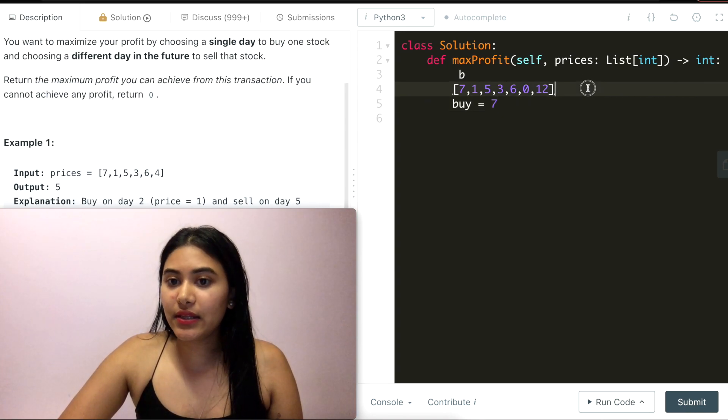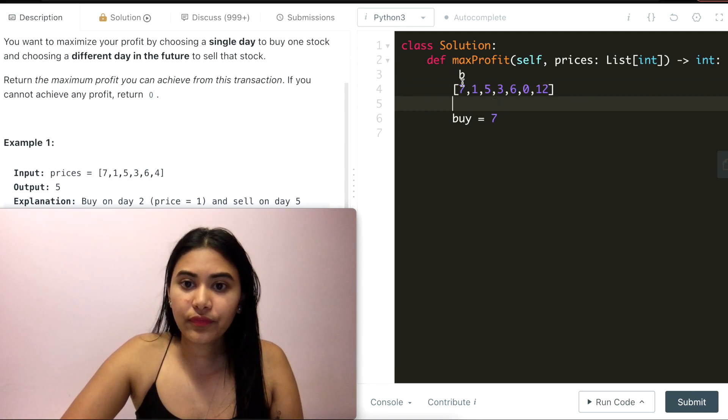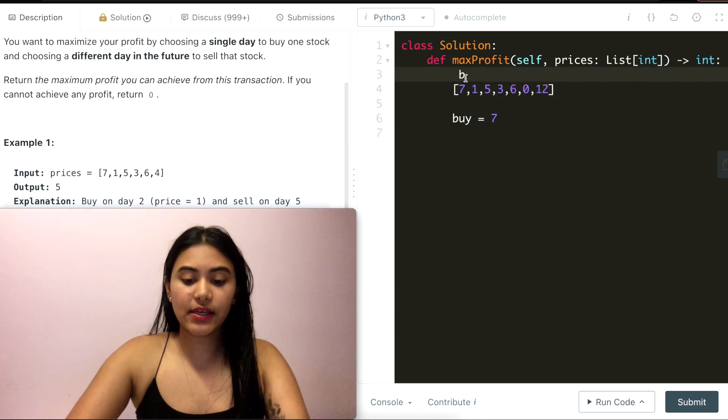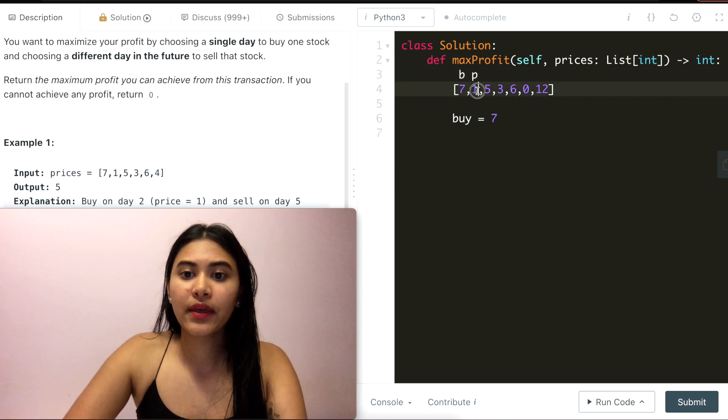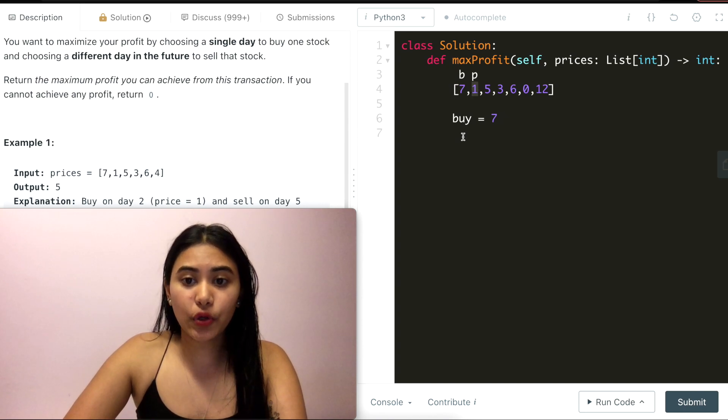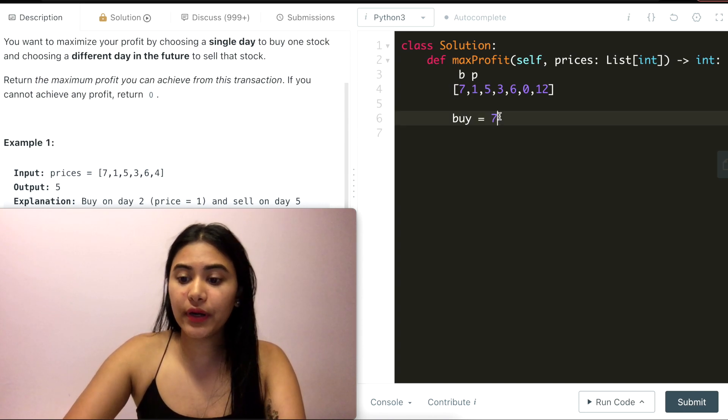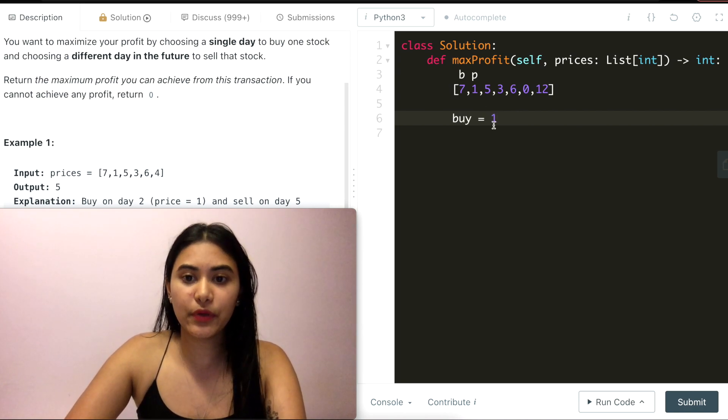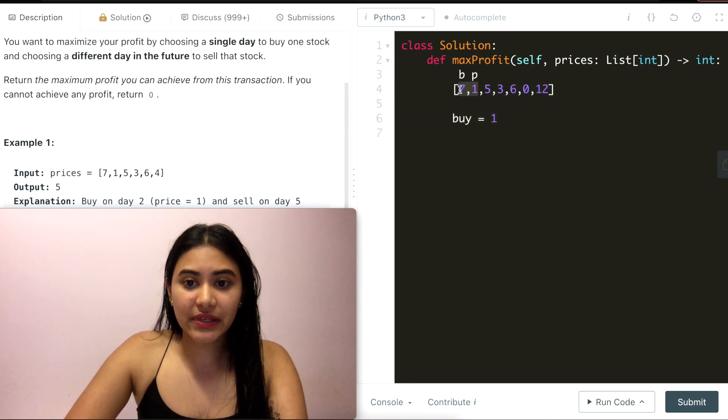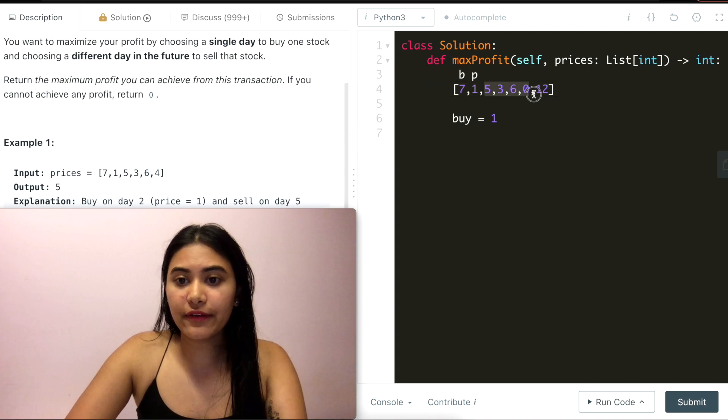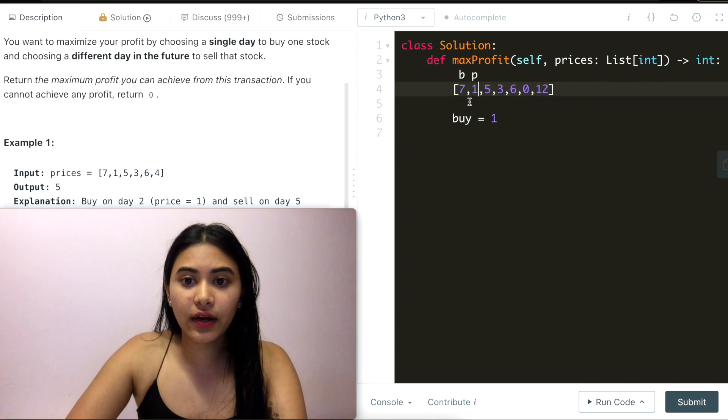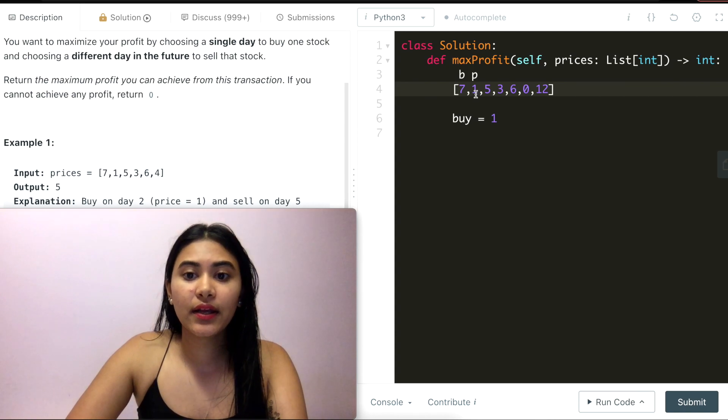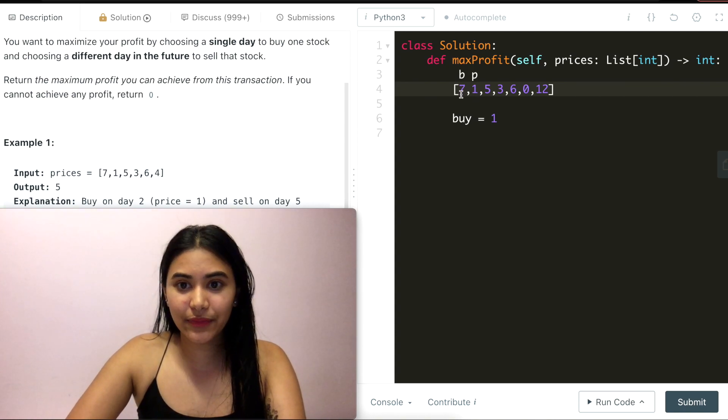In this example right here, I buy at seven and let's iterate through. So this new price that I come across is the next index, one. It's lower than my current buy price. So I can't make a profit, but I'm going to go ahead and update my buy price to be one. This means at any point in the future if I ever sell, I'm going to be getting six more because I bought at one rather than buying at seven.